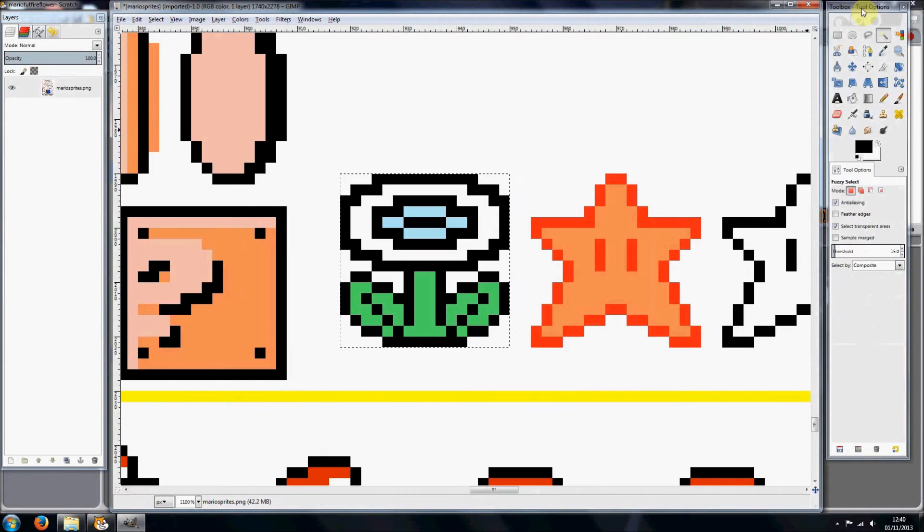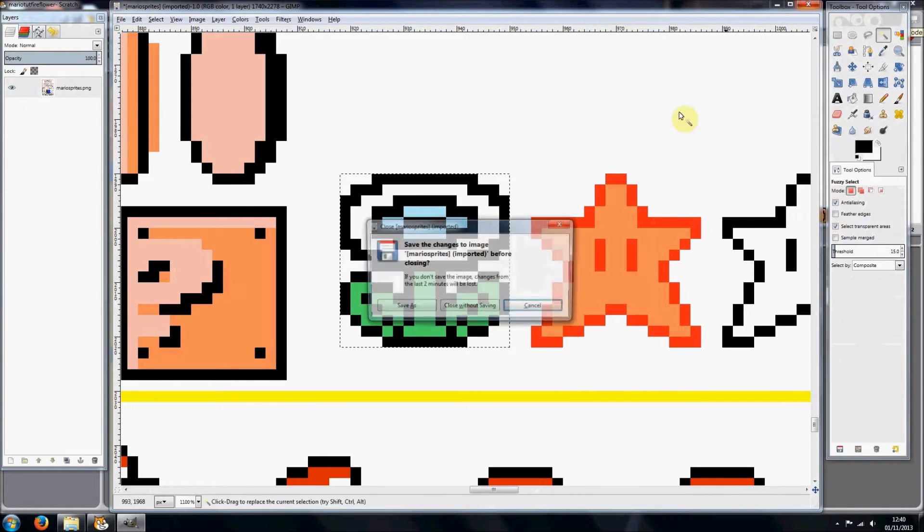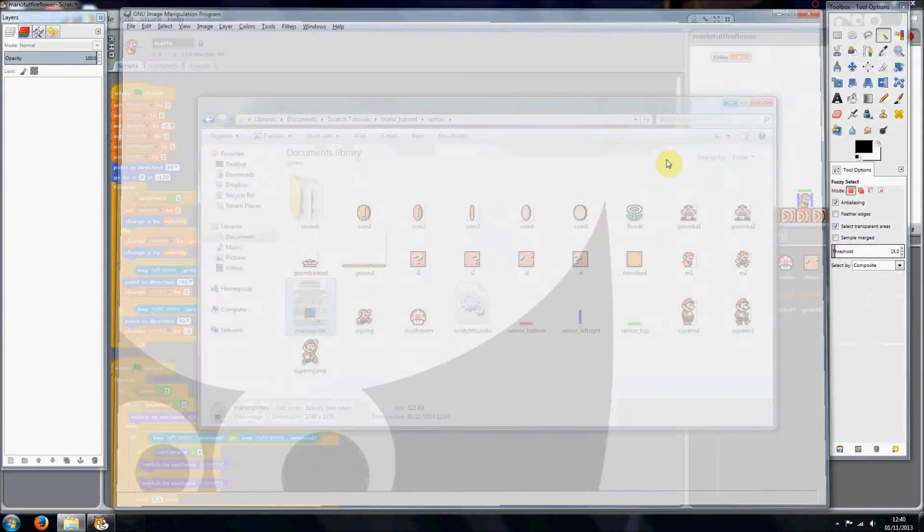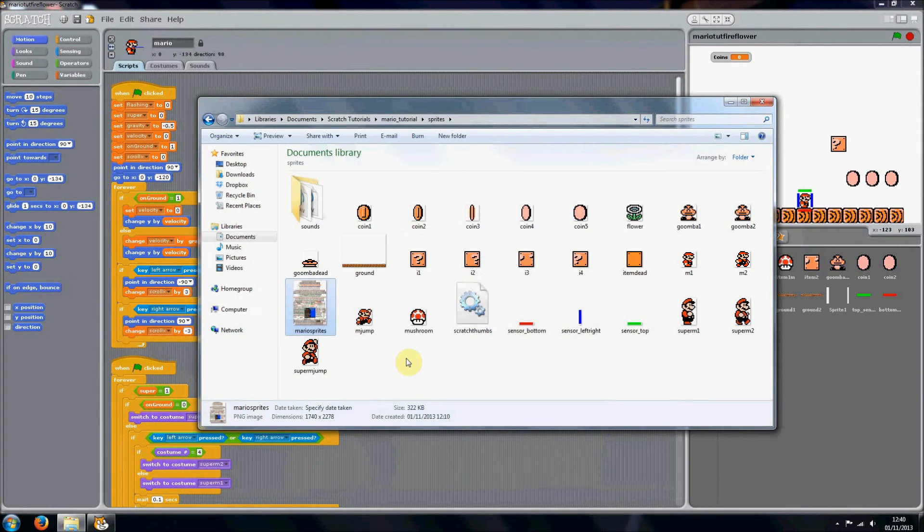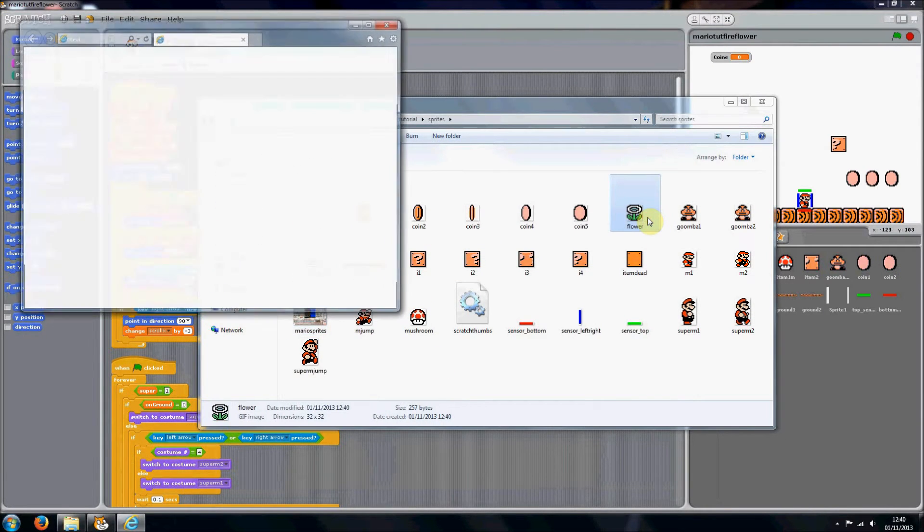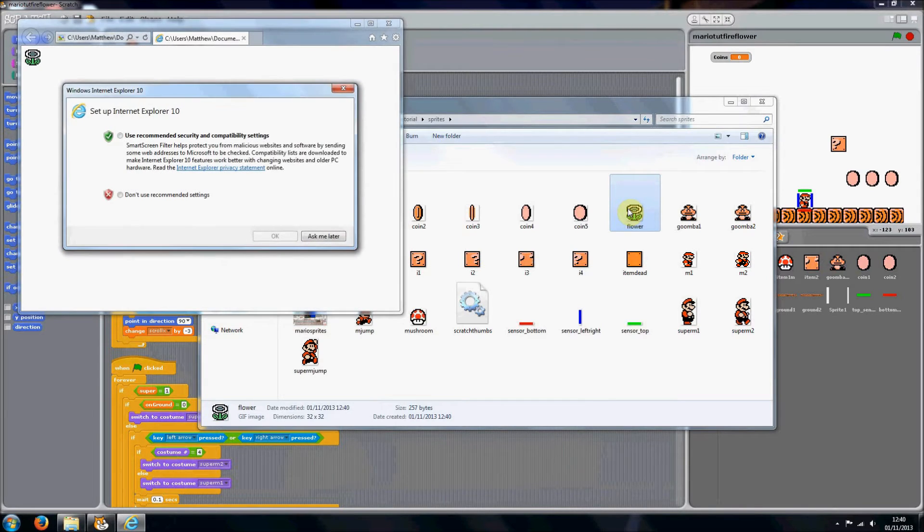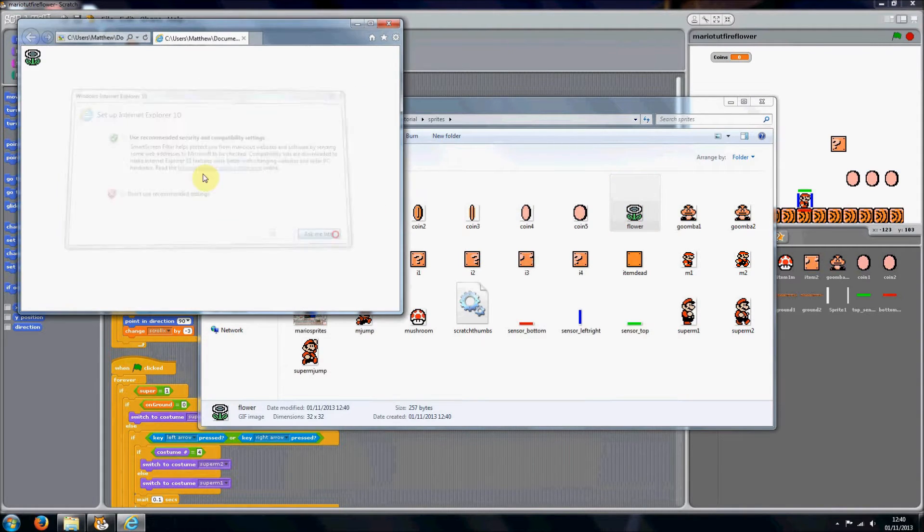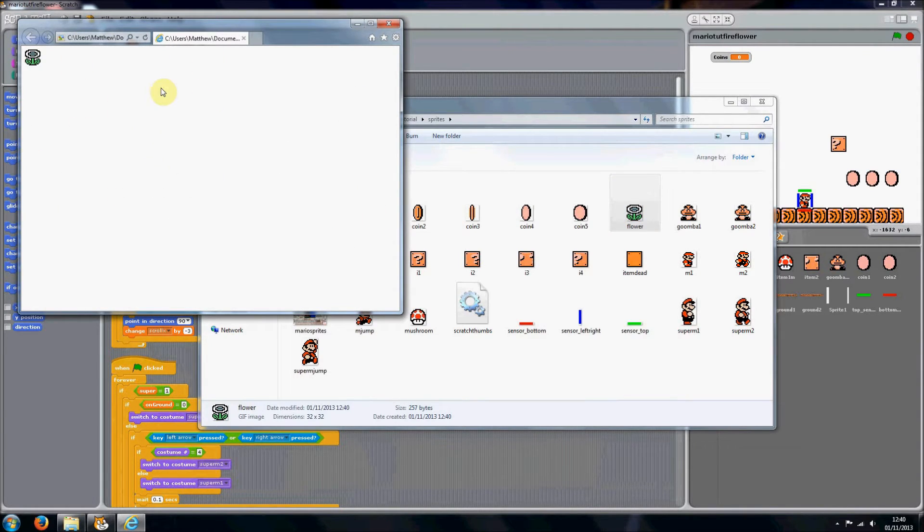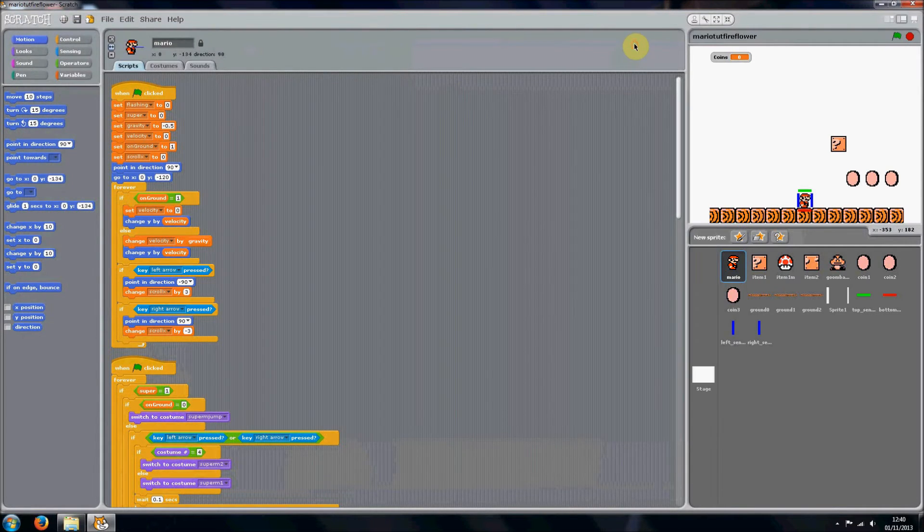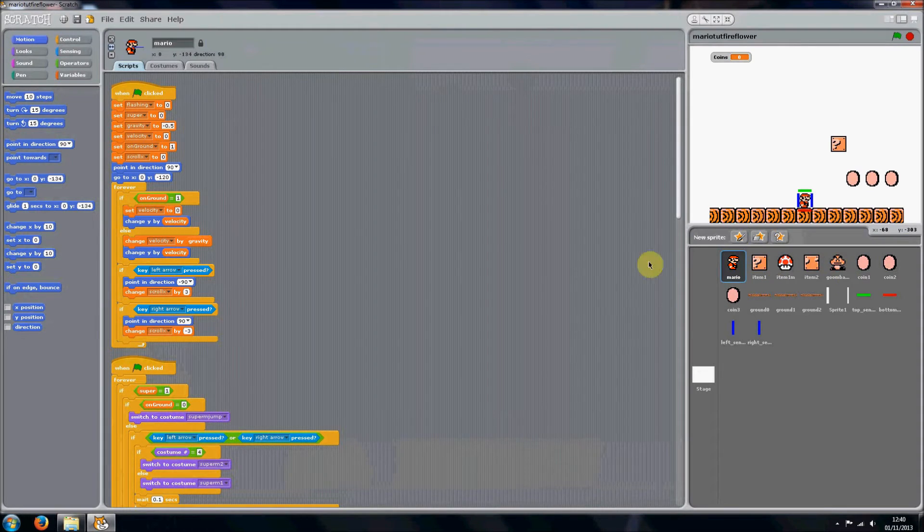And then you can just close all these. Close without saving and you'll see we've got this which will open up in a web browser, but Scratch can easily import it with its transparency.